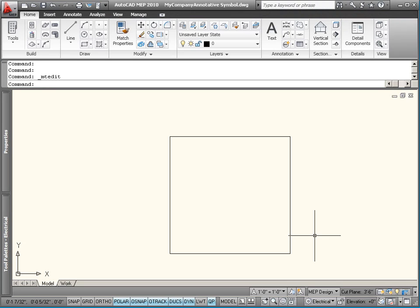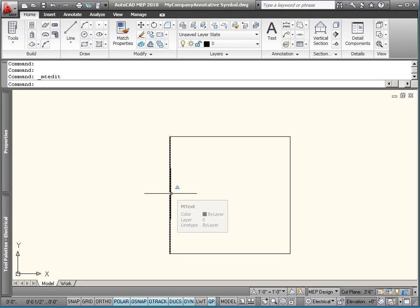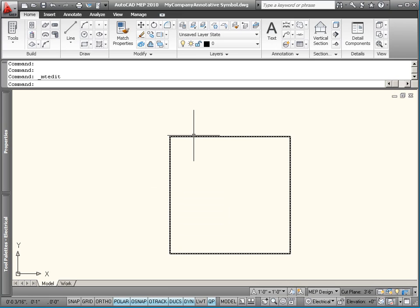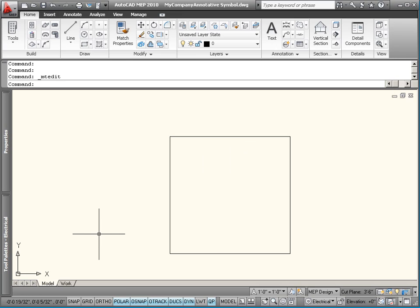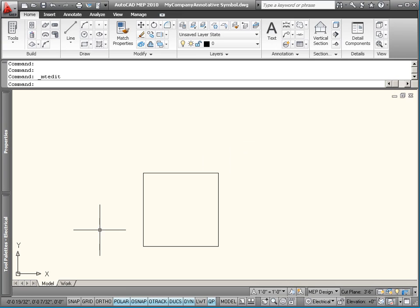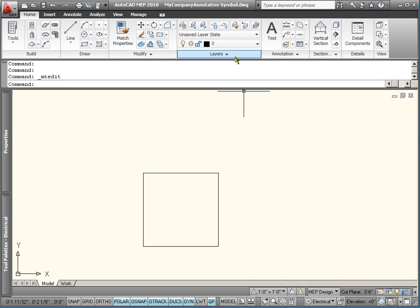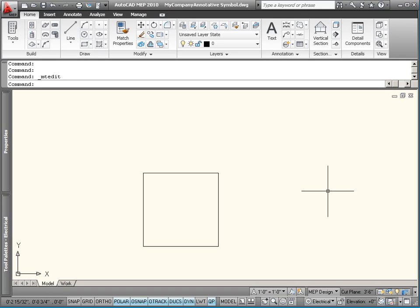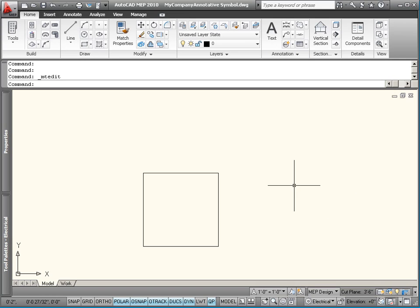So in here, we've given ourselves some reference geometry, whether it's text or a square. Now you can either just start creating your block symbol, whether it's a block or a device. Start creating your geometry. Create it in 3D. Let me rephrase that.